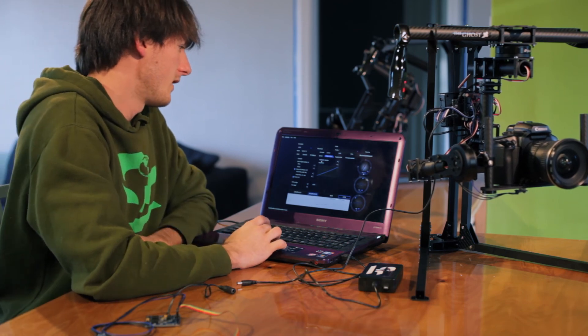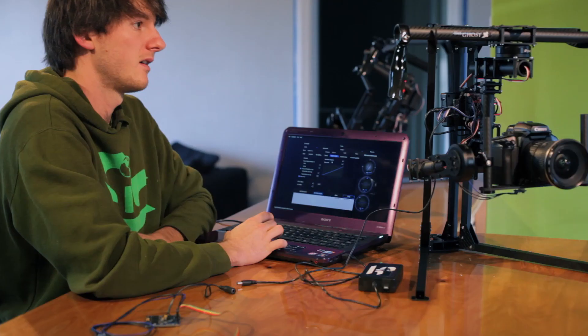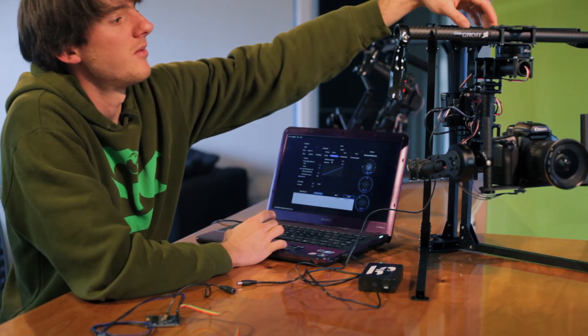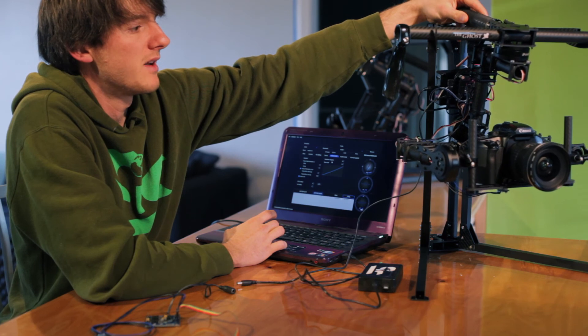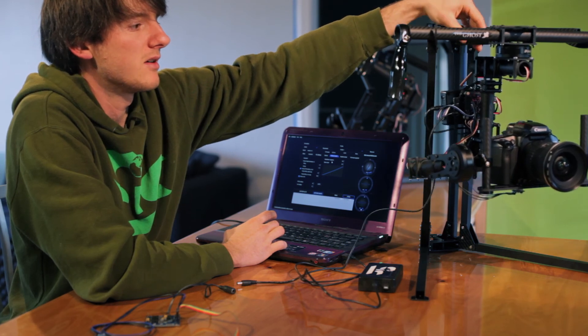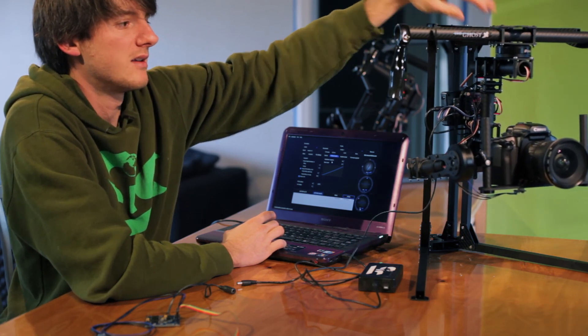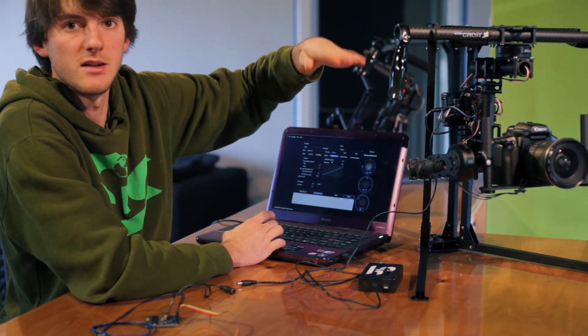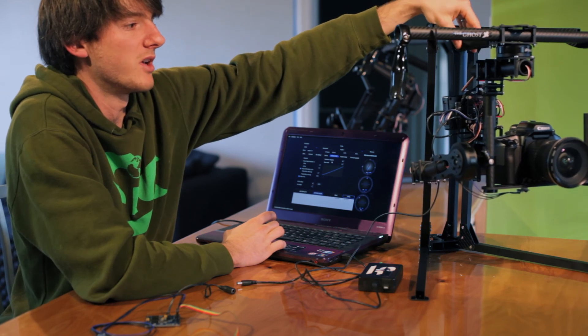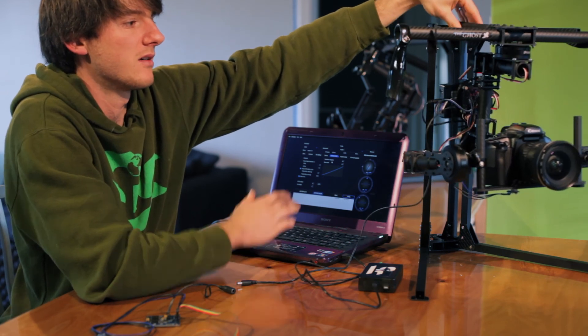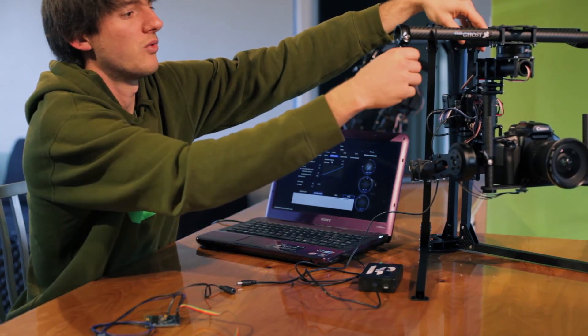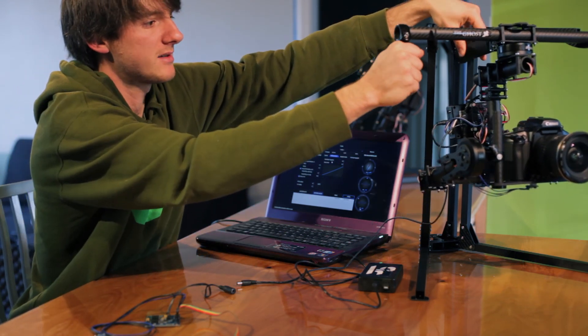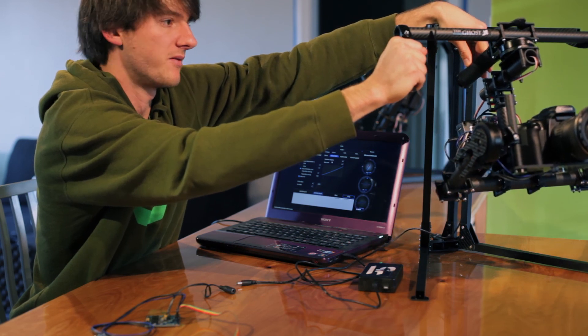Then you'll see dead band degrees and expo curve. So the dead band degrees means that I can tilt the camera down 10 degrees and up 10 degrees and until I get to that 10 degrees it's not going to move on me. So right here the camera is staying level. But once I get past 10 degrees then it starts to follow.